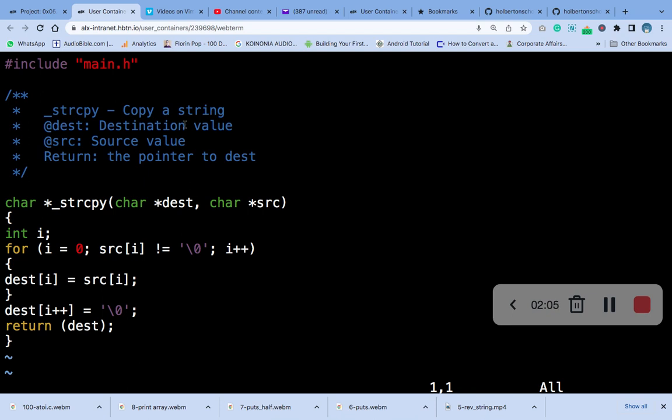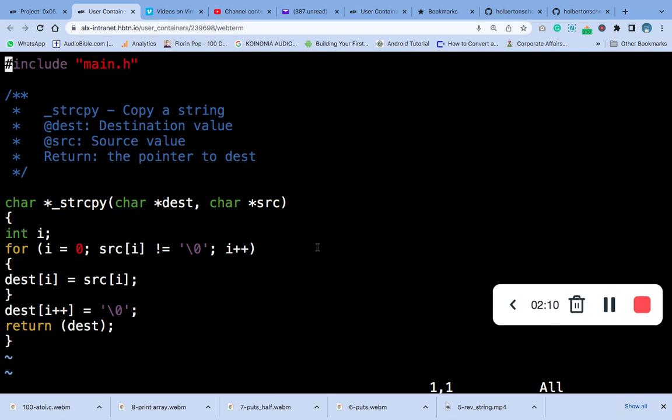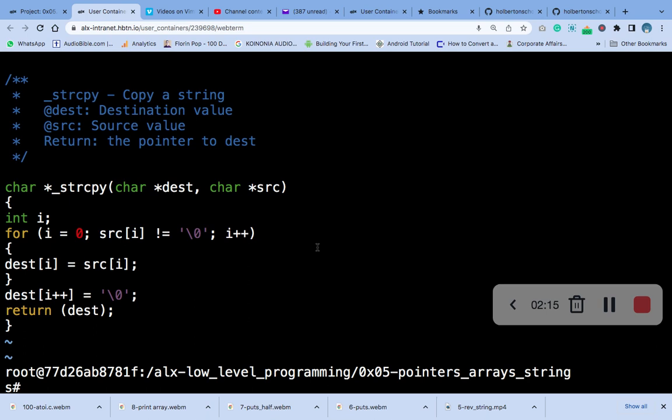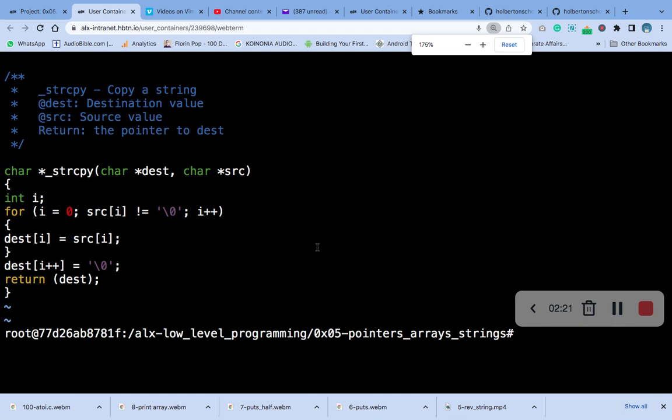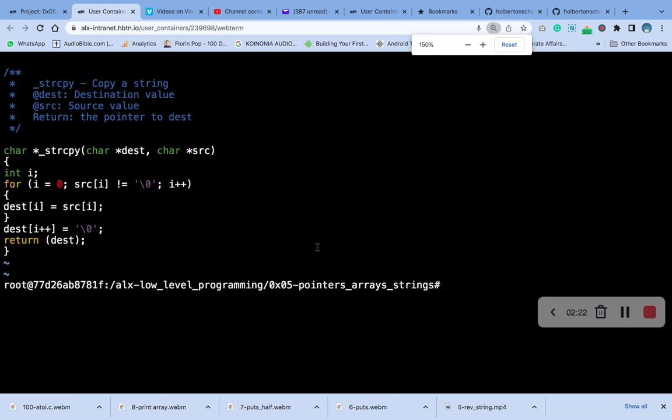So now I have to save it. Okay. And the next thing we are going to do is to compile it.